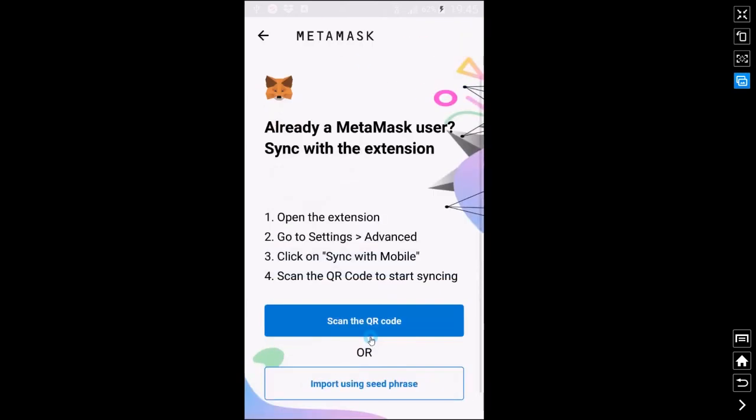Just want to show you one other quick thing as well. If you do have it on desktop already MetaMask that is click on scan the QR code.